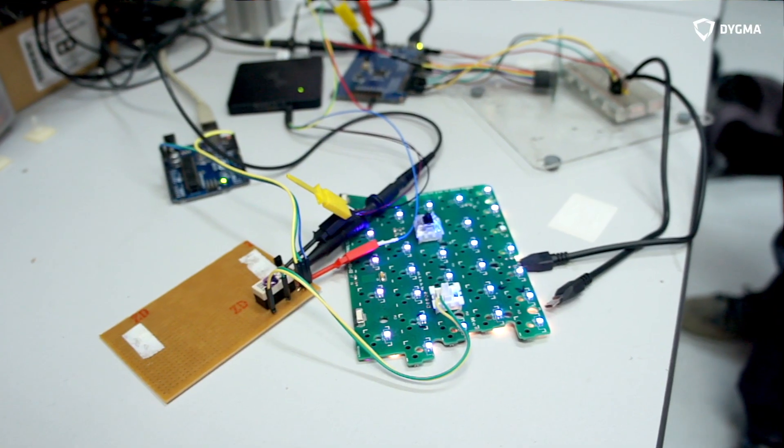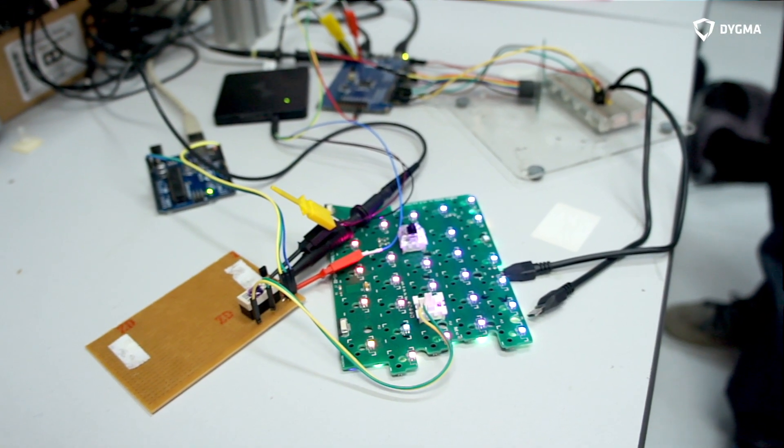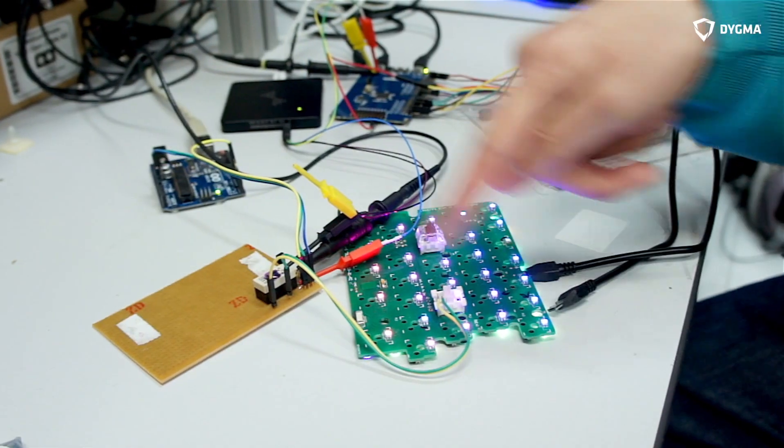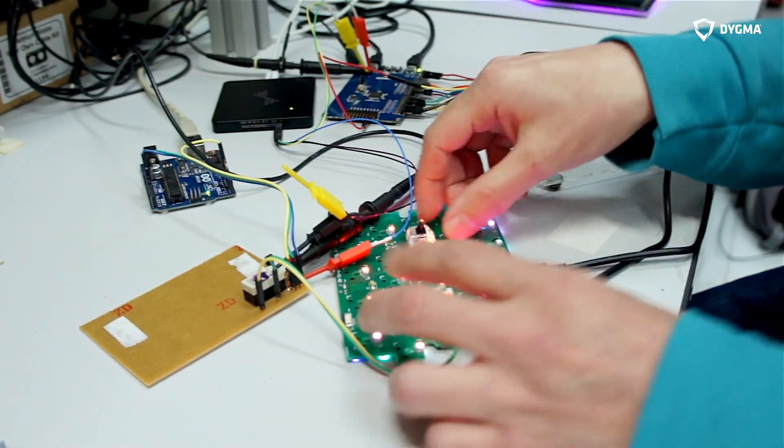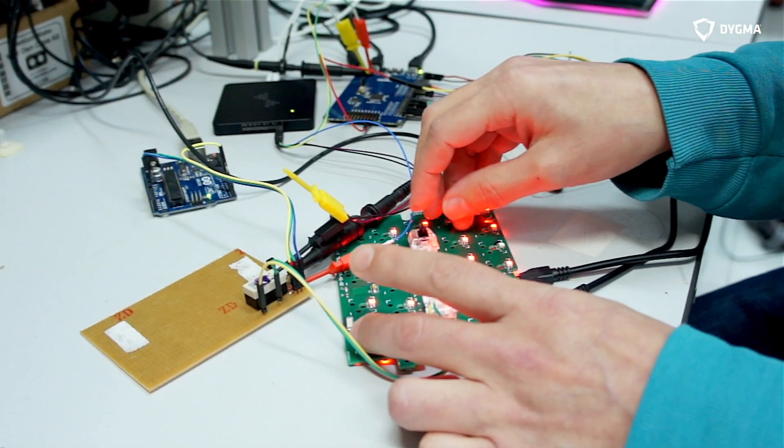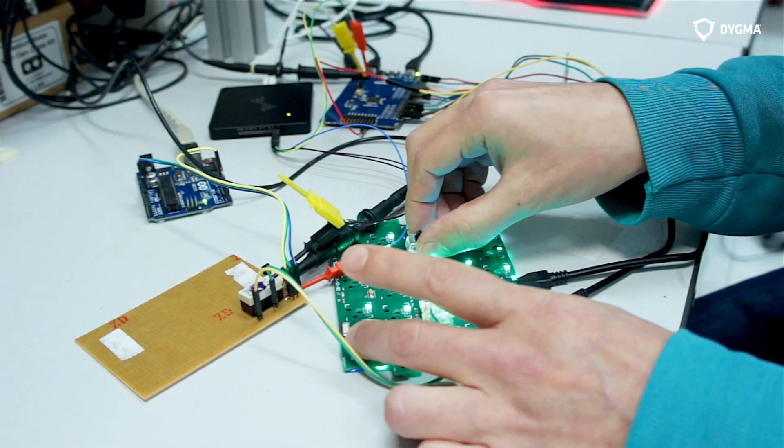So I wanted to show you the setup I've got for measuring latency and jitter. On the table here, I've got an exploded Raise keyboard. This is one of the halves, and I've got a key here to change light effects.